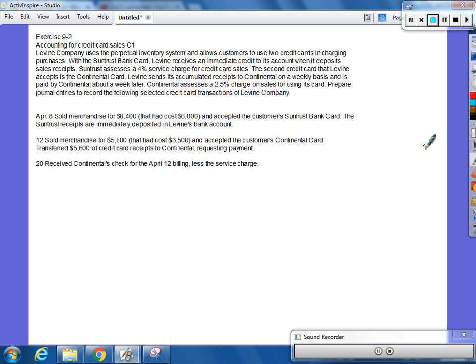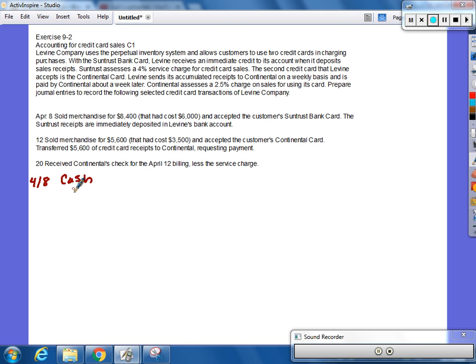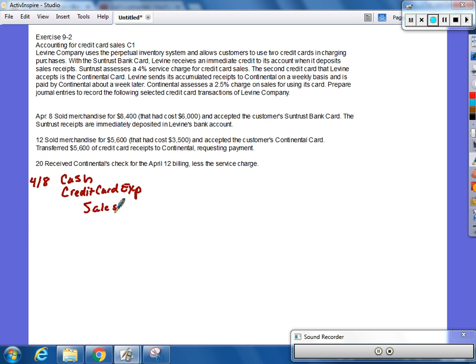On April 8th, they sold merchandise for $8,400. They had a cost of $6,000 and accepted the customer's SunTrust Bank Card. The SunTrust receipts are immediately deposited into the bank account. So what's the journal entry for April 8th? We debit cash. Do we debit anything else? Credit card expense. What's the credit? Credit card sales. And we know for a fact sales were how much? $8,400. So we can put that there. You got to find out what to apply to cash received because they charge what type of fee? 4%.